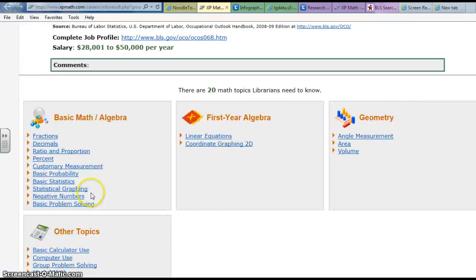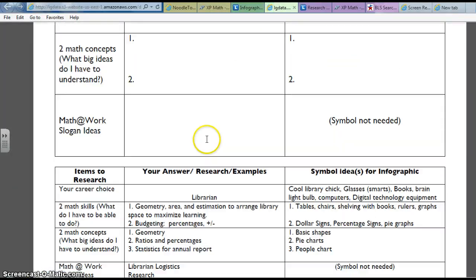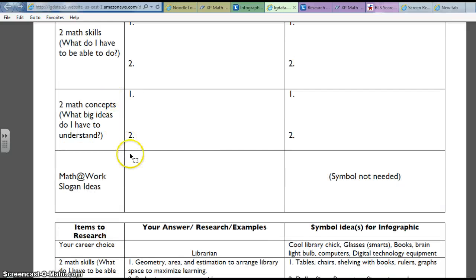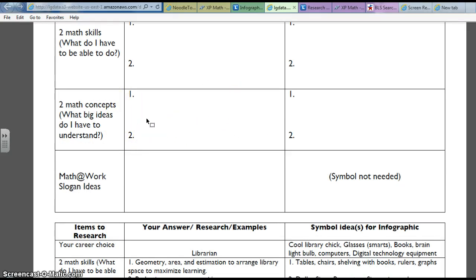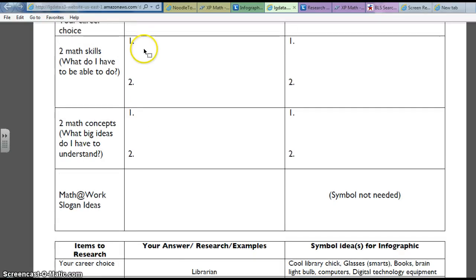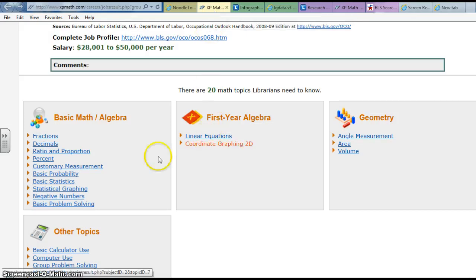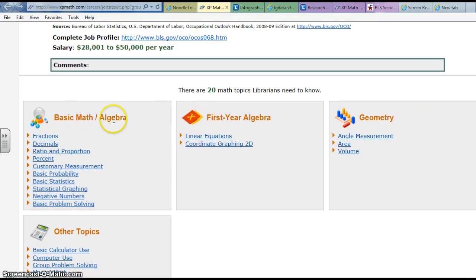I've got these concepts — these are basic concepts. You'll remember that on your graphic organizer it says what two math concepts do I have to understand. So you're going to write that down, but you also want to have some information underneath it to show how it works in your profession. You also need to put in two math skills. These are basically the skills, these are the concepts. It's pretty easy for you to write some of these down.